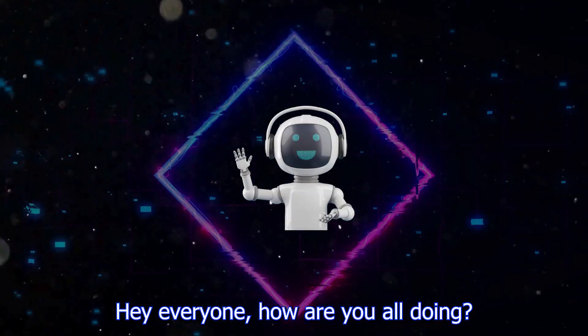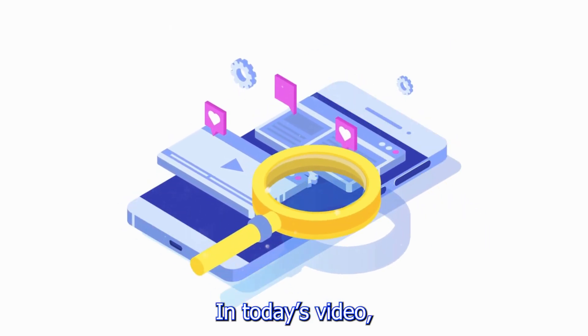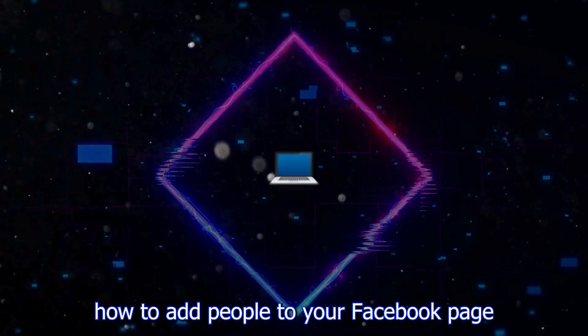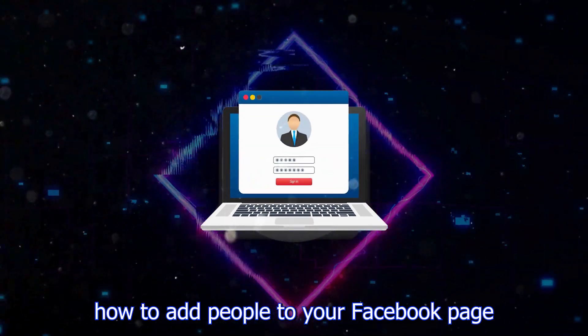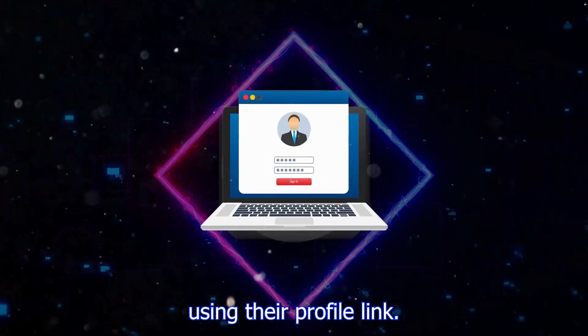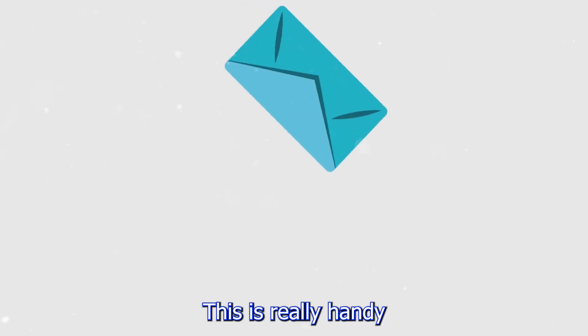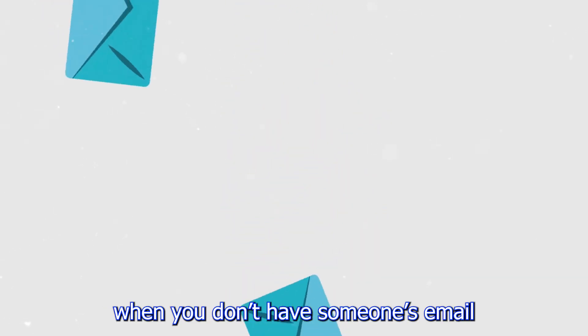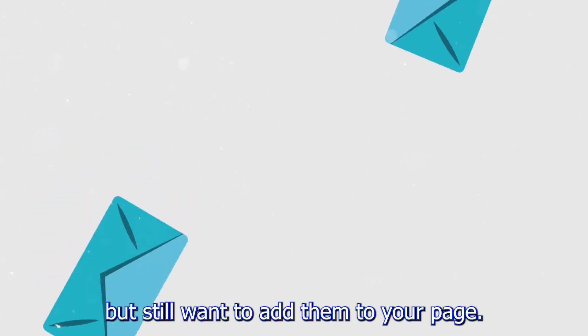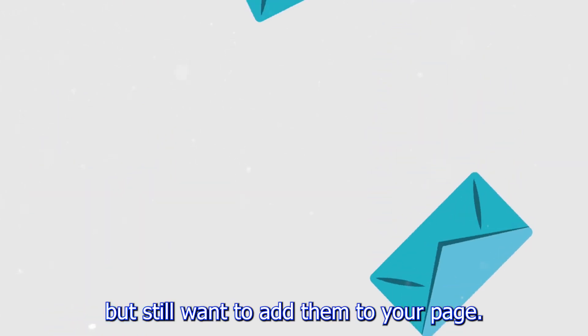Hey everyone, how are you all doing? In today's video I'll show you how to add people to your Facebook page using their profile link. This is really handy when you don't have someone's email but still want to add them to your page.